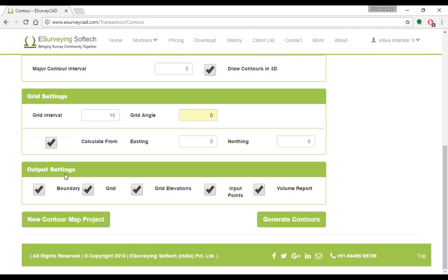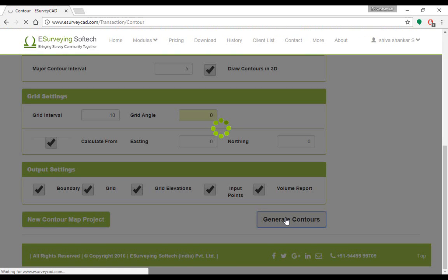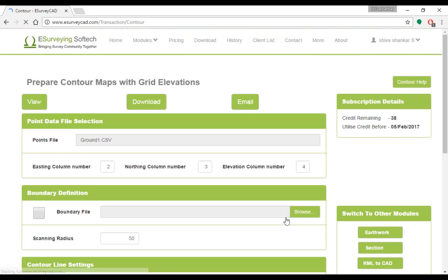Select your output preference, the output layers option. Click on generate contours and wait for a while. Once the point data is processed and drawing is generated, software will show three more buttons.